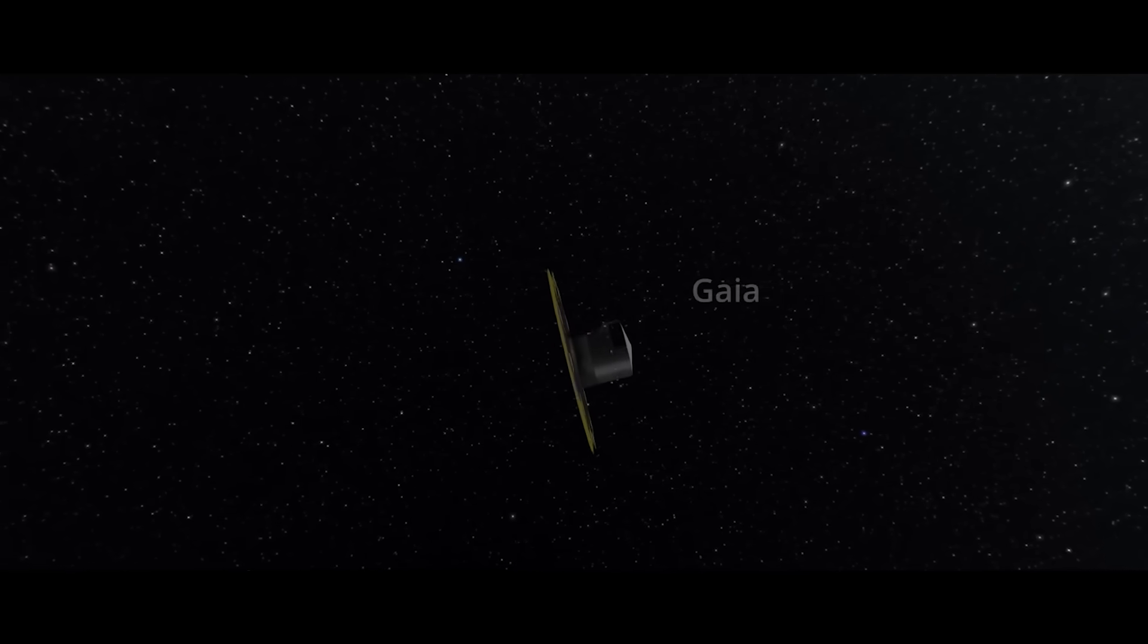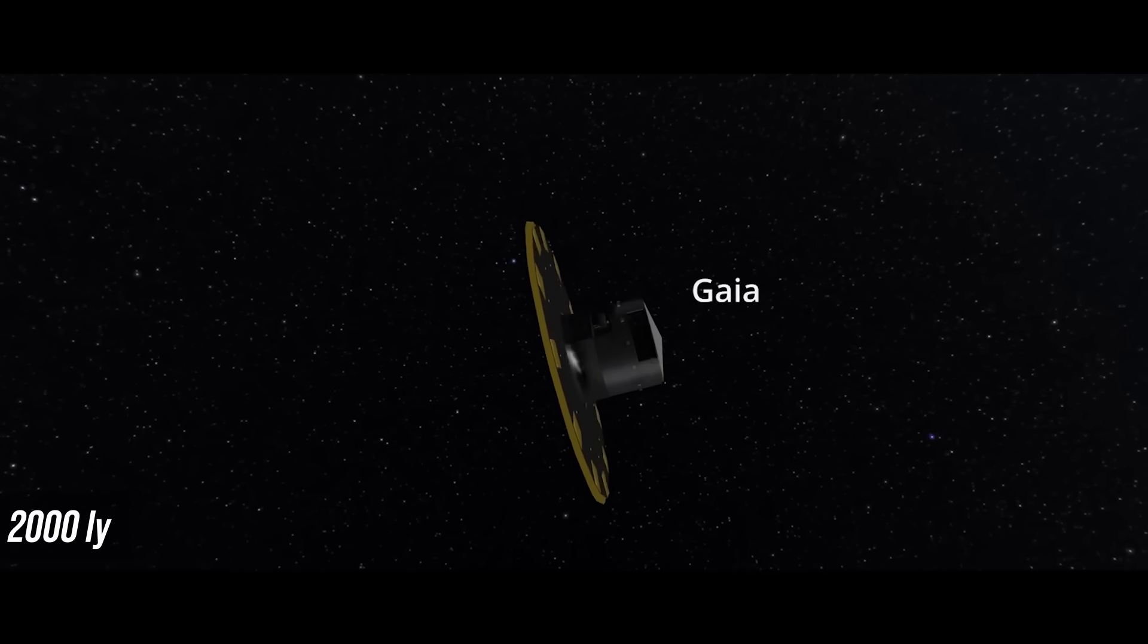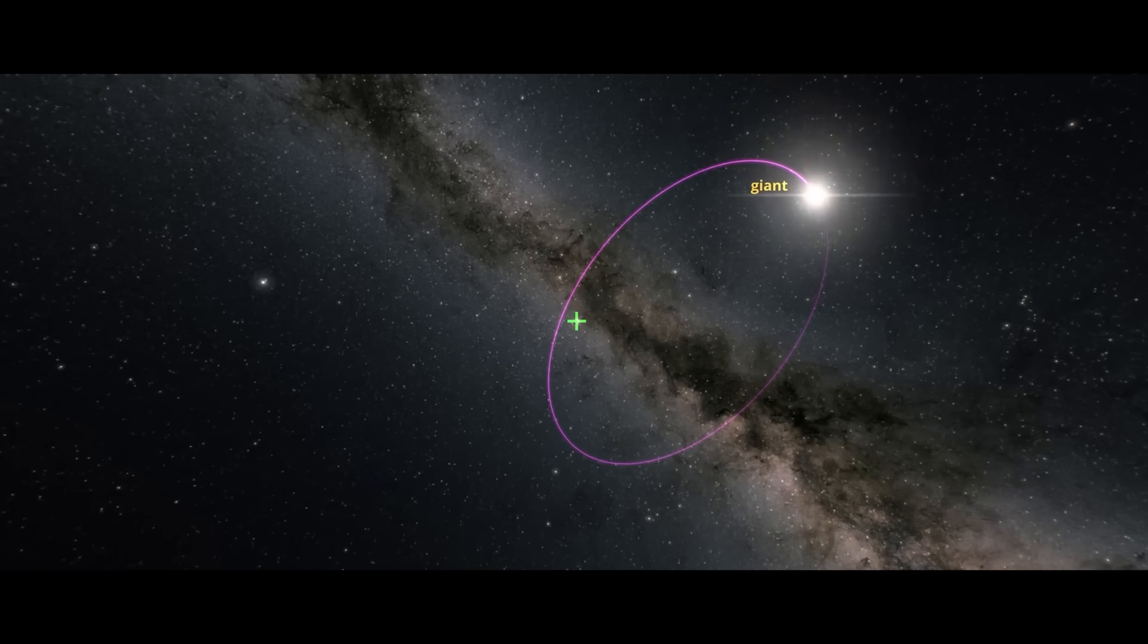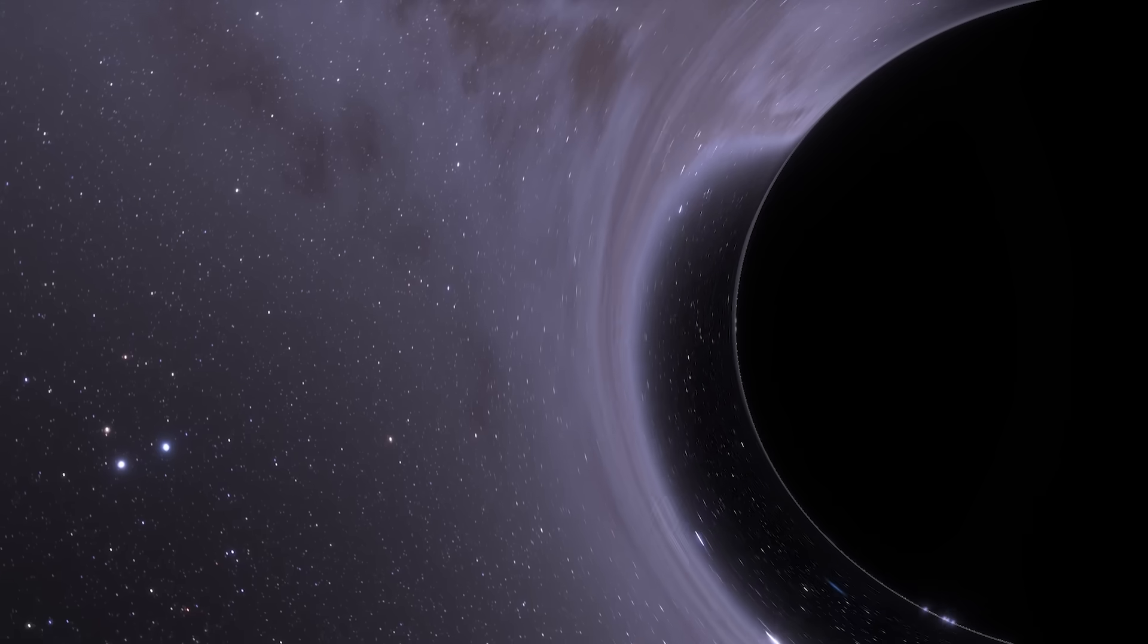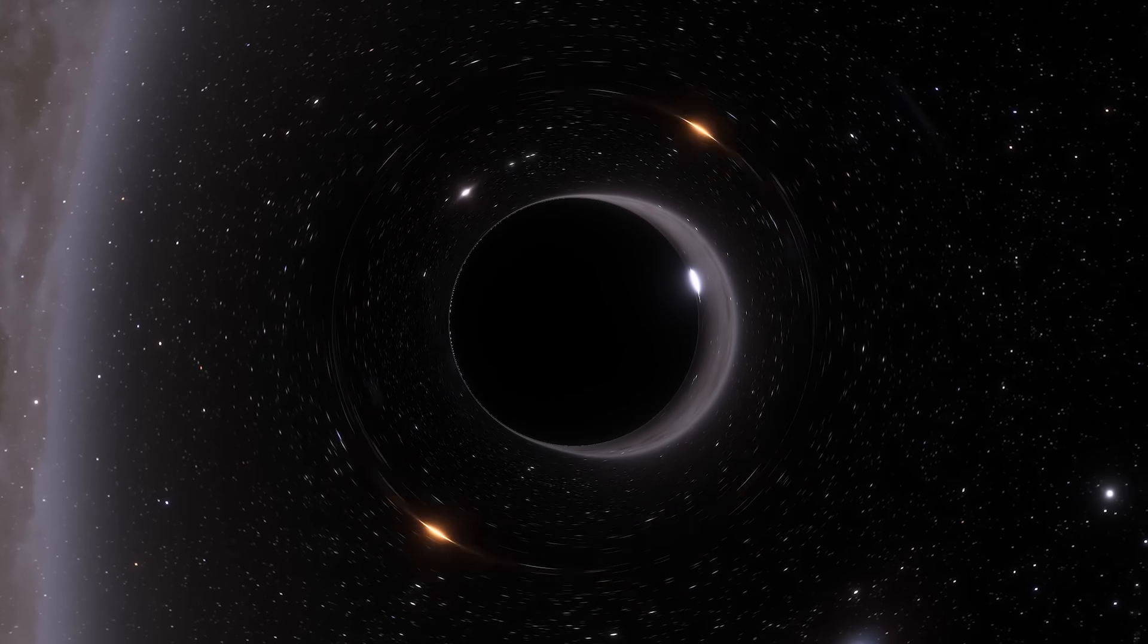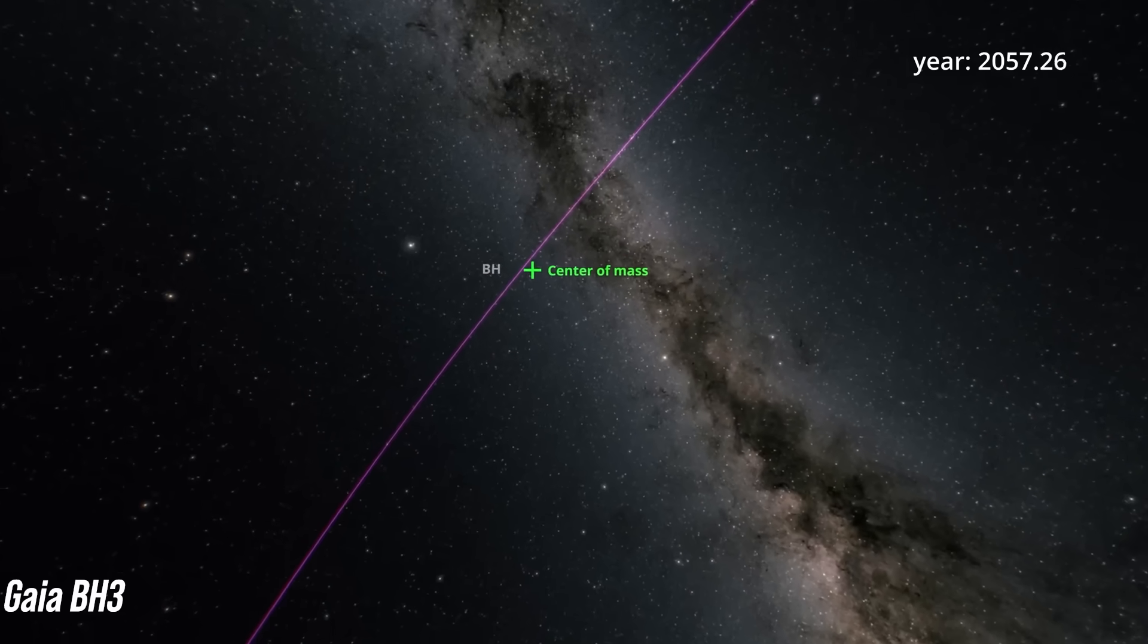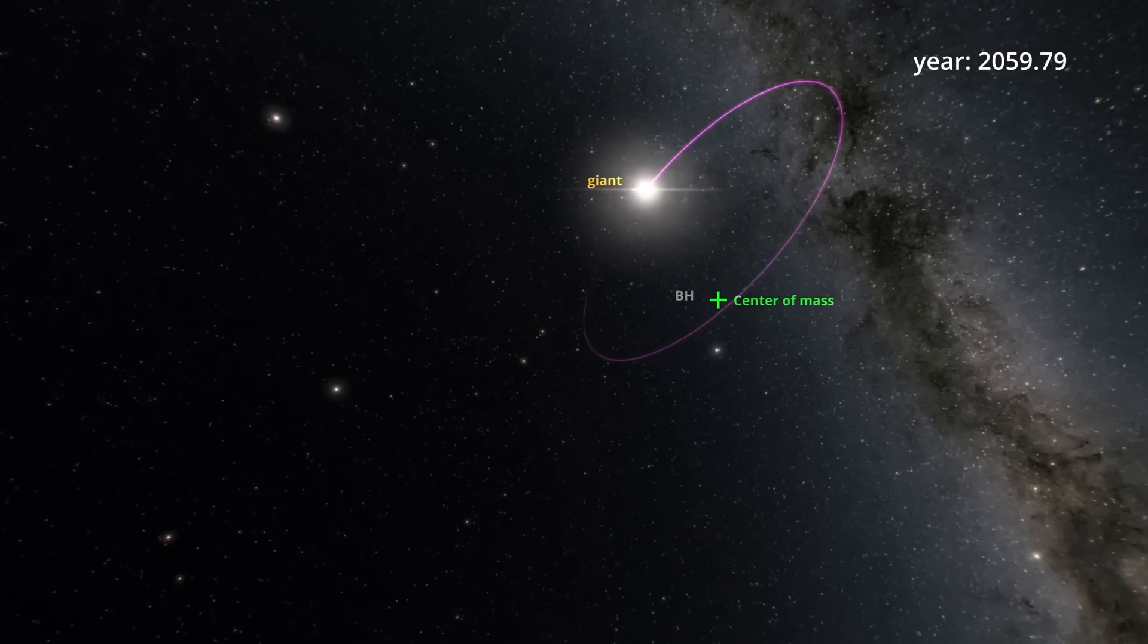In early 2024, the Gaia mission spotted something off just 2,000 light-years away. Practically next door in galactic terms, a stellar black hole was hiding in plain sight. Not just any black hole though. This one weighs in at 33 times the mass of our Sun. It's the heaviest stellar black hole ever discovered in the Milky Way. They called it Gaia BH3, and technically, it shouldn't be there.